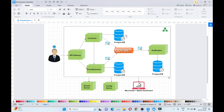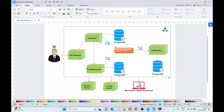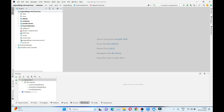In our previous tutorial we developed the customer microservice, fraud detection microservice, and Eureka service. In this lecture we'll develop the notification service. Once a customer is registered, fraud check happens, and if the customer is legitimate they are saved to the customer database and fraud detection history is populated into Postgres. After that, we need to send a notification to the end user that they have been registered to our system.